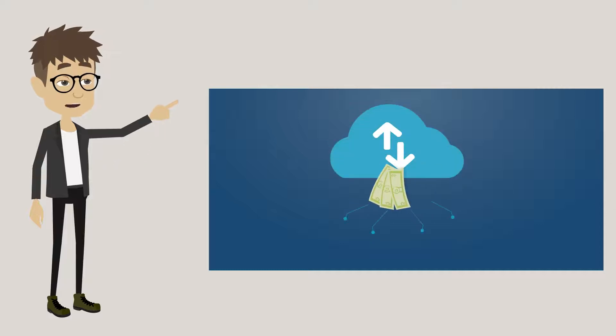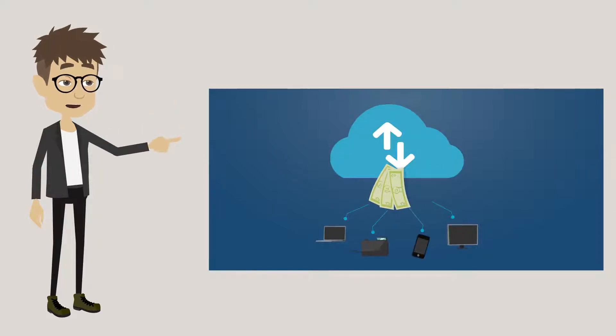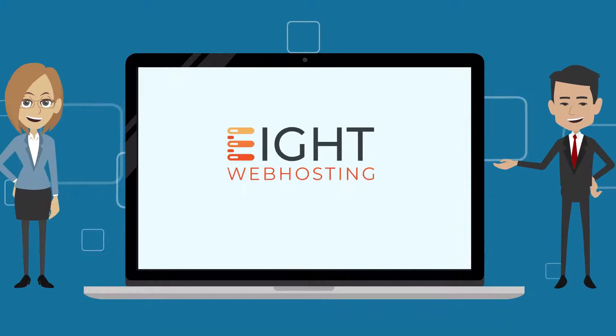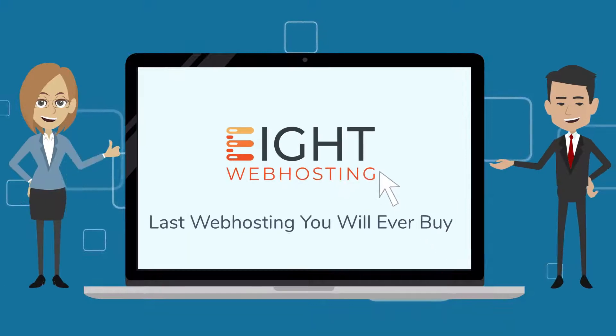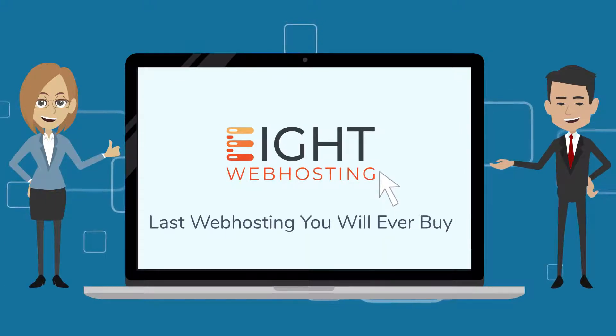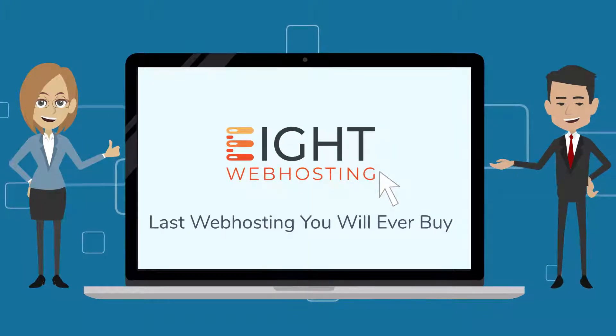How would you like to stop paying your web hosting and domain providers for the next eight years? 8WebHosting is literally the last web hosting you will ever buy.